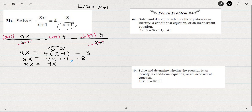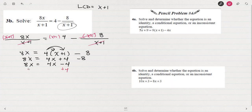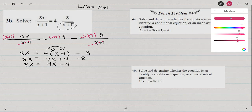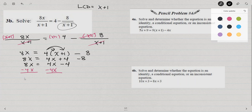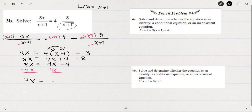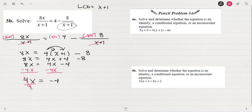Combining like terms, 4 minus 8 is negative 4. I notice we have x's on both sides, so I'm not going to move the negative 4 yet — instead I'm going to subtract 4x from both sides. 8x minus 4x is 4x, so we have 4x equals negative 4. Divide both sides by 4 to isolate x, and it looks like we get x equals negative 1.